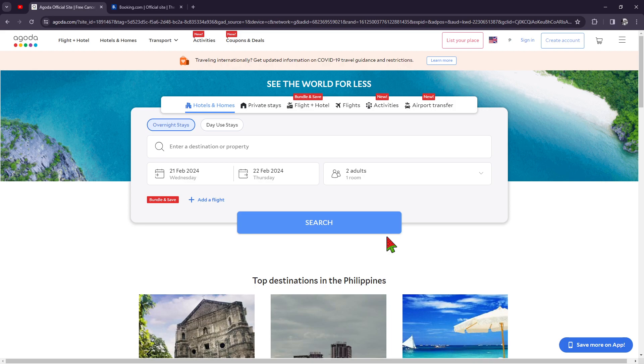So basically that's how you decide between choosing Agoda and Booking.com. This is your homeboy Josh. Thank you so much for watching. Please do not forget to like and share this video, and also kindly hit that subscribe and notification bell for more videos like this. I'm gonna see you on the next one.